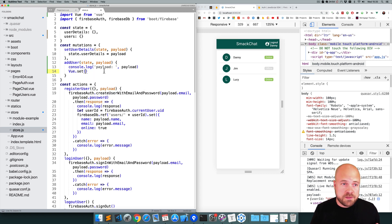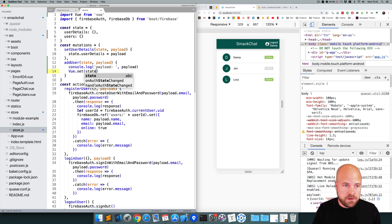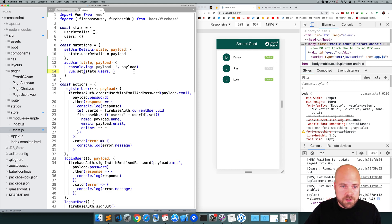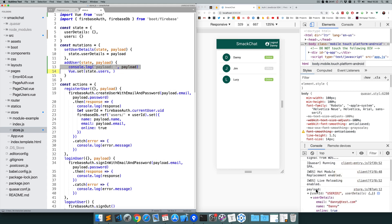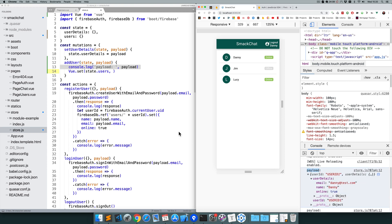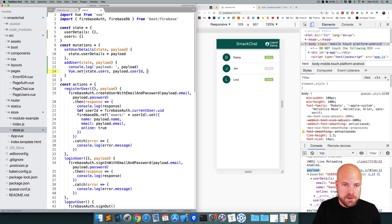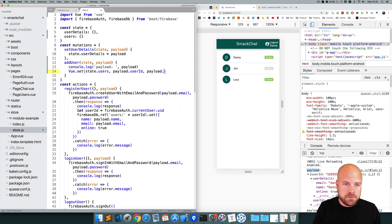The first parameter to Vue.set is the state property we want to add data to — state.users. The second parameter is the key we want to write to, which is payload.userID. And the third parameter is the data we want to put there, which is payload.userDetails. So I'll save that.